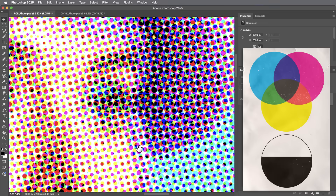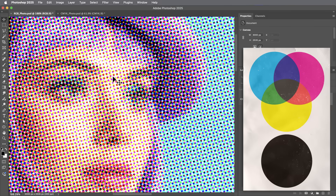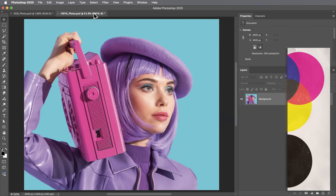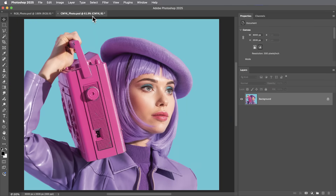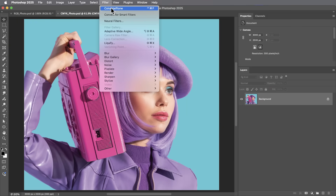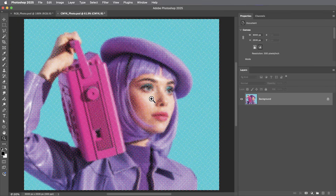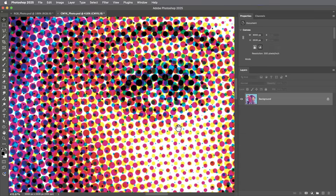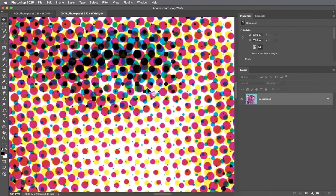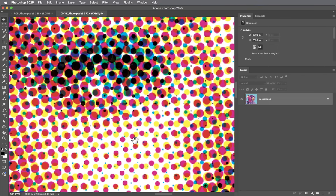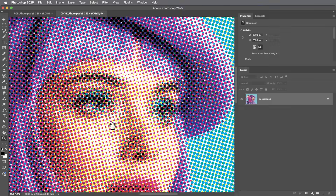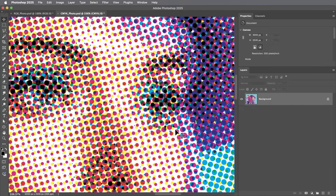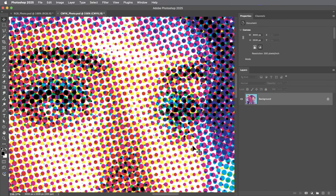What if we use the same image but instead work in a CMYK document and apply the color halftone filter? Now we actually do get black dots along with the other colors, but it's still not a very interesting looking effect. However, there's a lot we can learn from this filter and how it's creating the halftone.